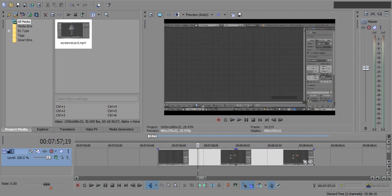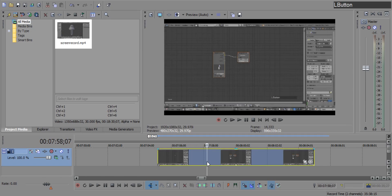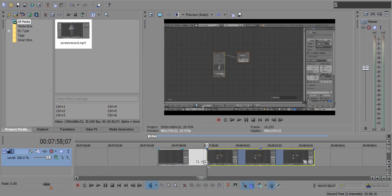Place the cursor where you want to start zoom in. Left mouse click on the clip to select it and press S key on the keyboard to split.